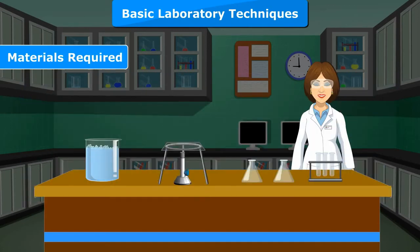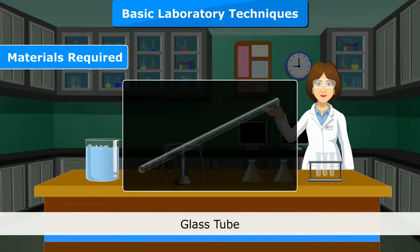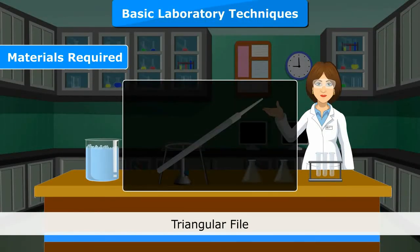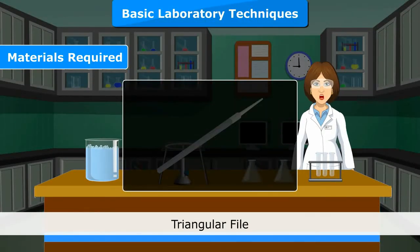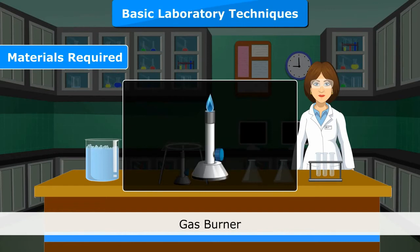Materials required: glass tube, triangular file, asbestos sheet and gas burner.